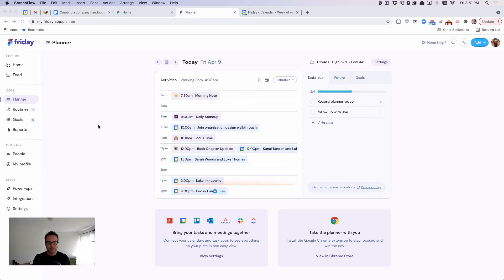Hey there, I'm Luke, the founder of Friday, and I wanted to show you how the planner works.